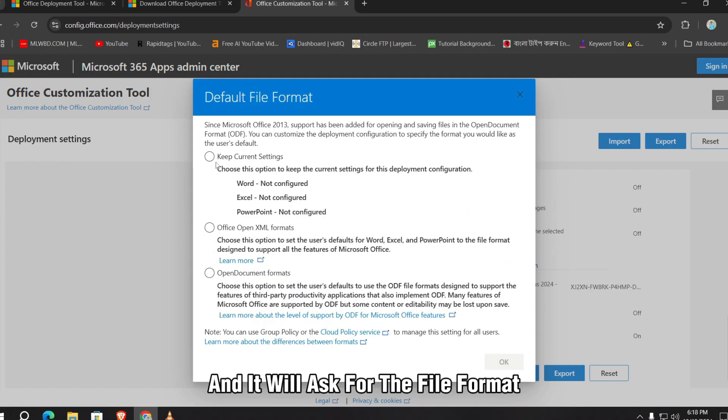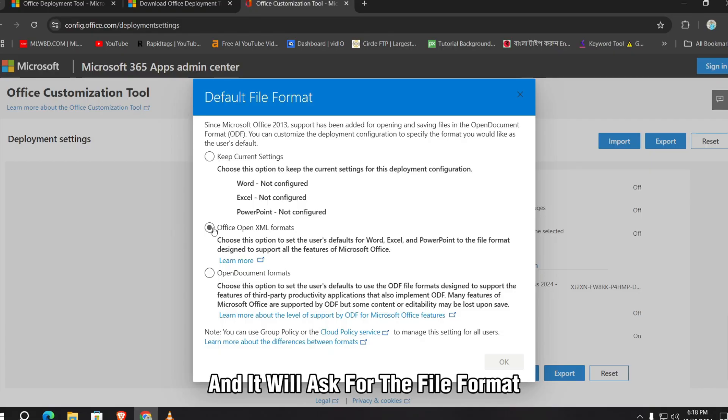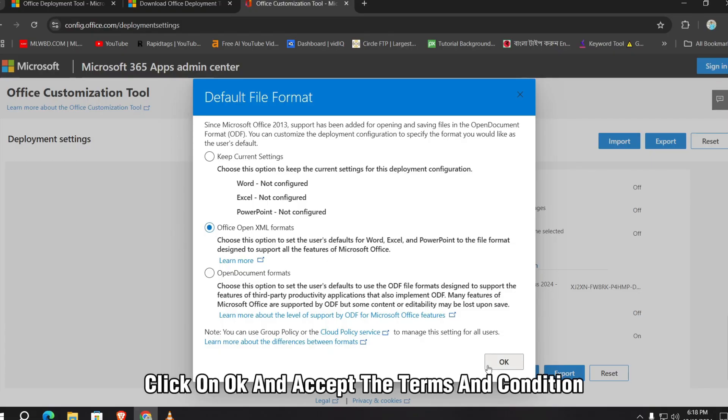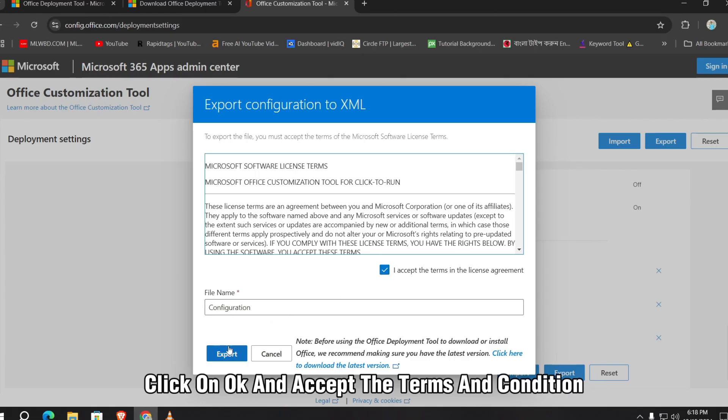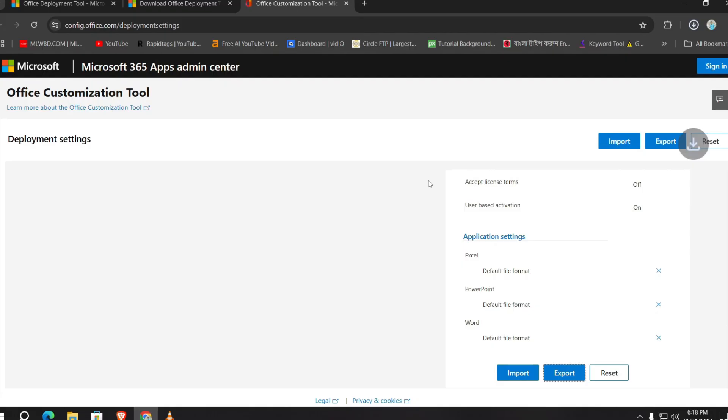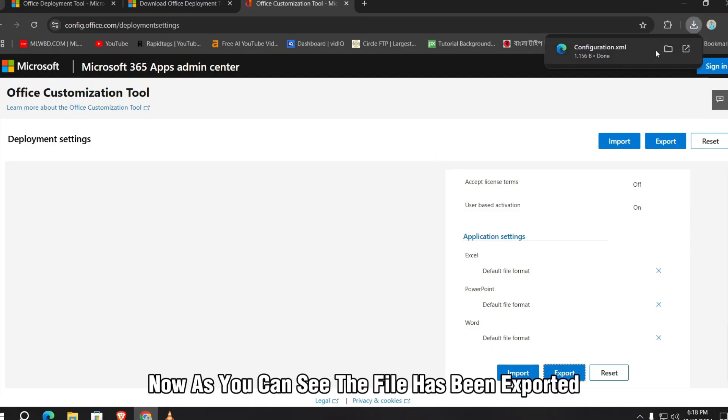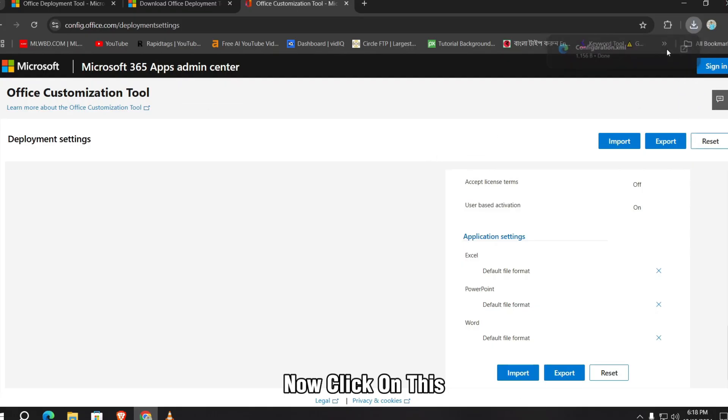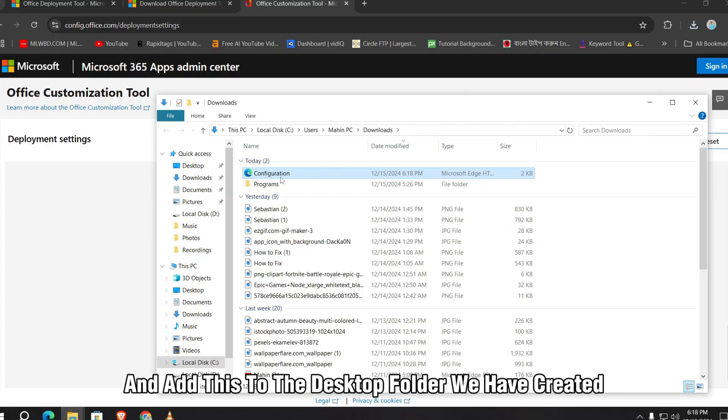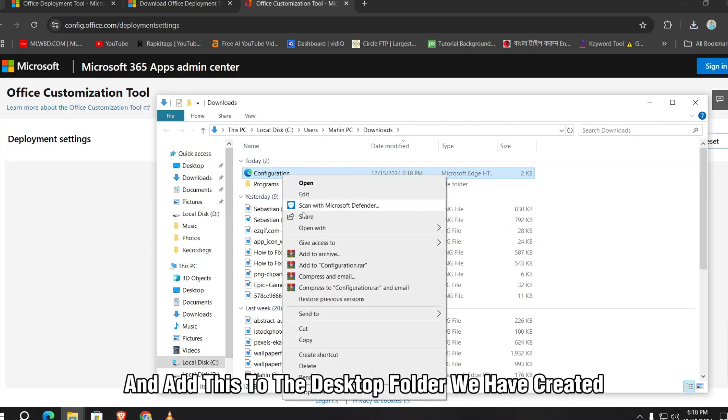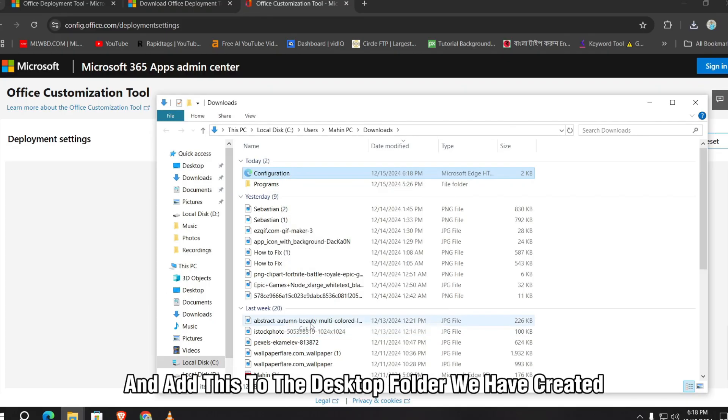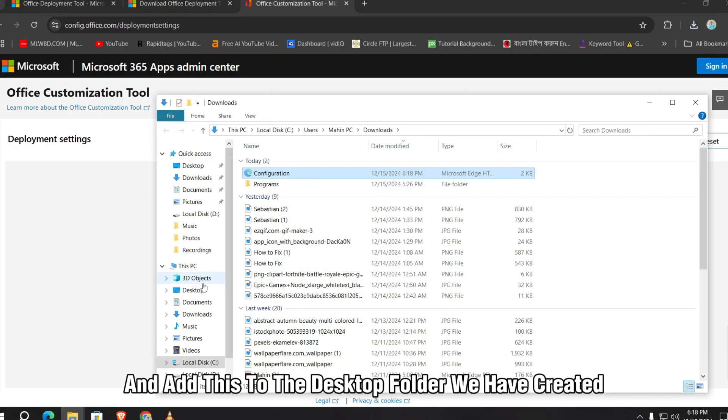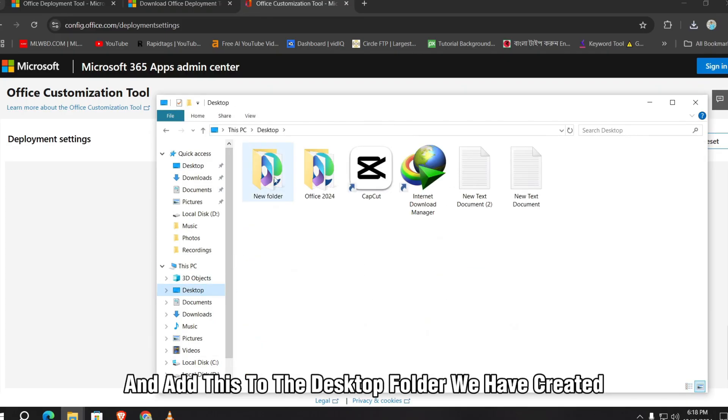It will ask for the file format. Just click on the middle Open XML format. Click on OK and accept the terms and condition. Leave the file name as it is. Click on export. Now as you can see, the file has been exported. Now click on this and cut this to the desktop folder we have created.